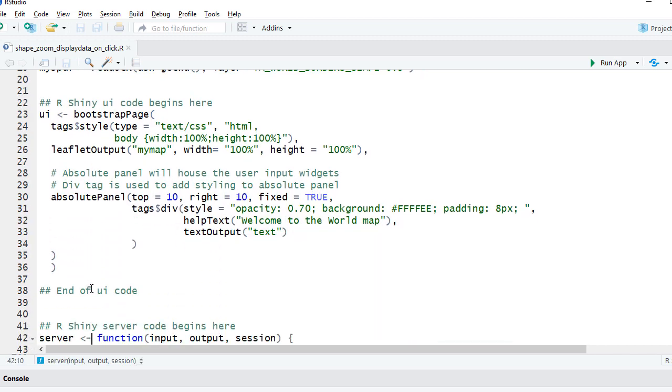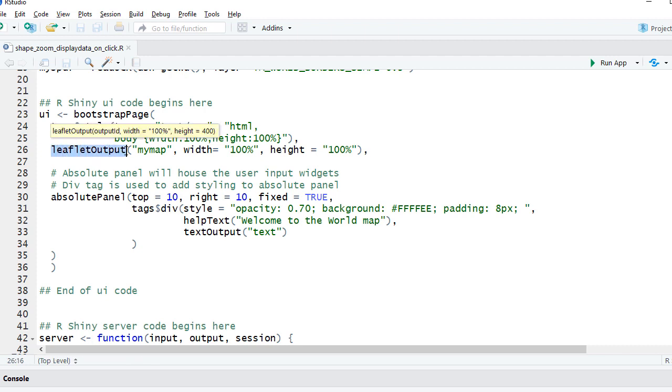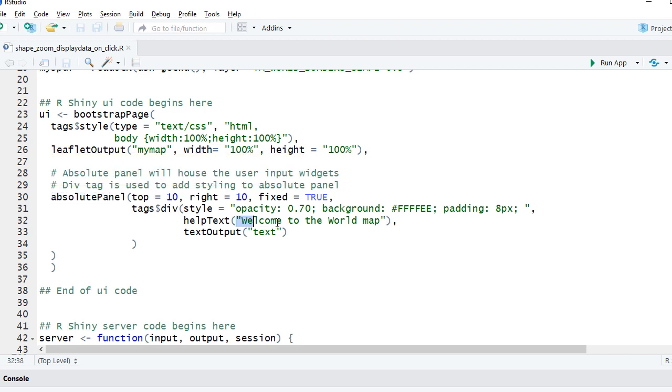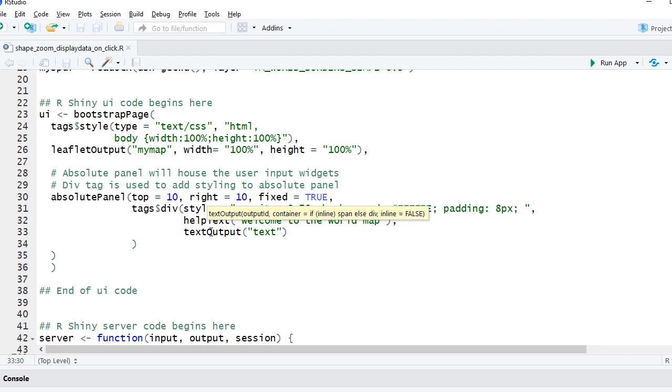We have the leaflet output myMap as the output object, and then we have the absolute panel where we have a message 'Welcome to the world map.' We're also displaying a text output where we will show the latitude, longitude, and name of the country which the user has selected.